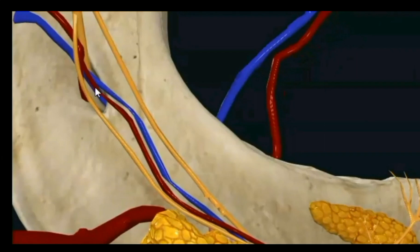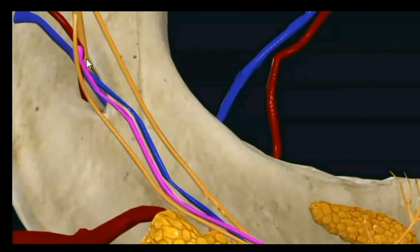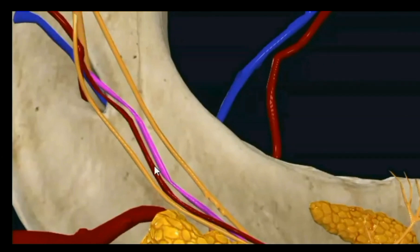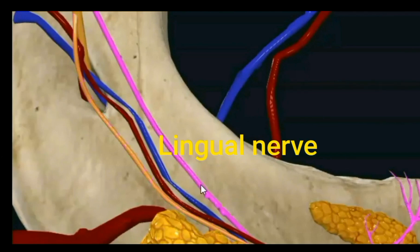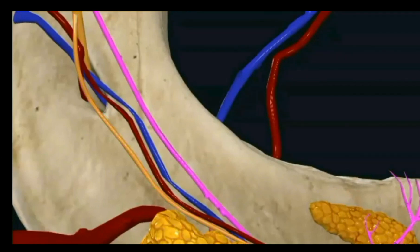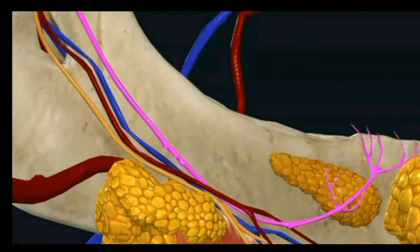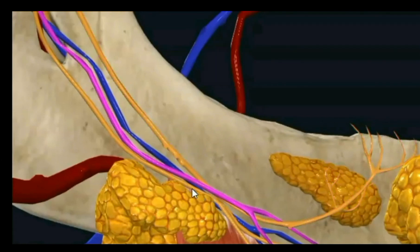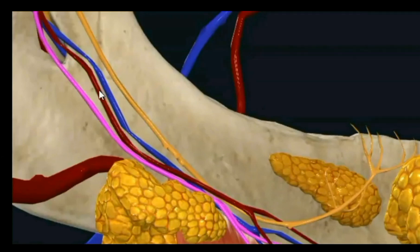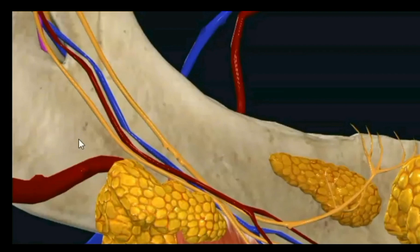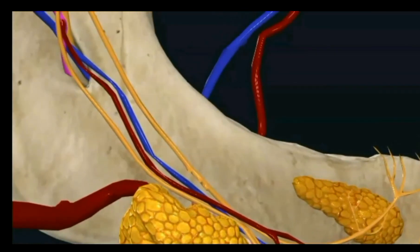Just before the inferior alveolar vessels enter the mandibular foramen, they give off the mylohyoid artery and mylohyoid vein. The lingual nerve is also related to the body of the mandible on the inner surface, just below the third molar tooth. This relation is important when giving lingual nerve blocks during surgeries on the floor of the oral cavity, since the lingual nerve provides general sensation to the anterior two-thirds of the tongue and floor of the mouth. The lingual nerve hooks around the submandibular duct.